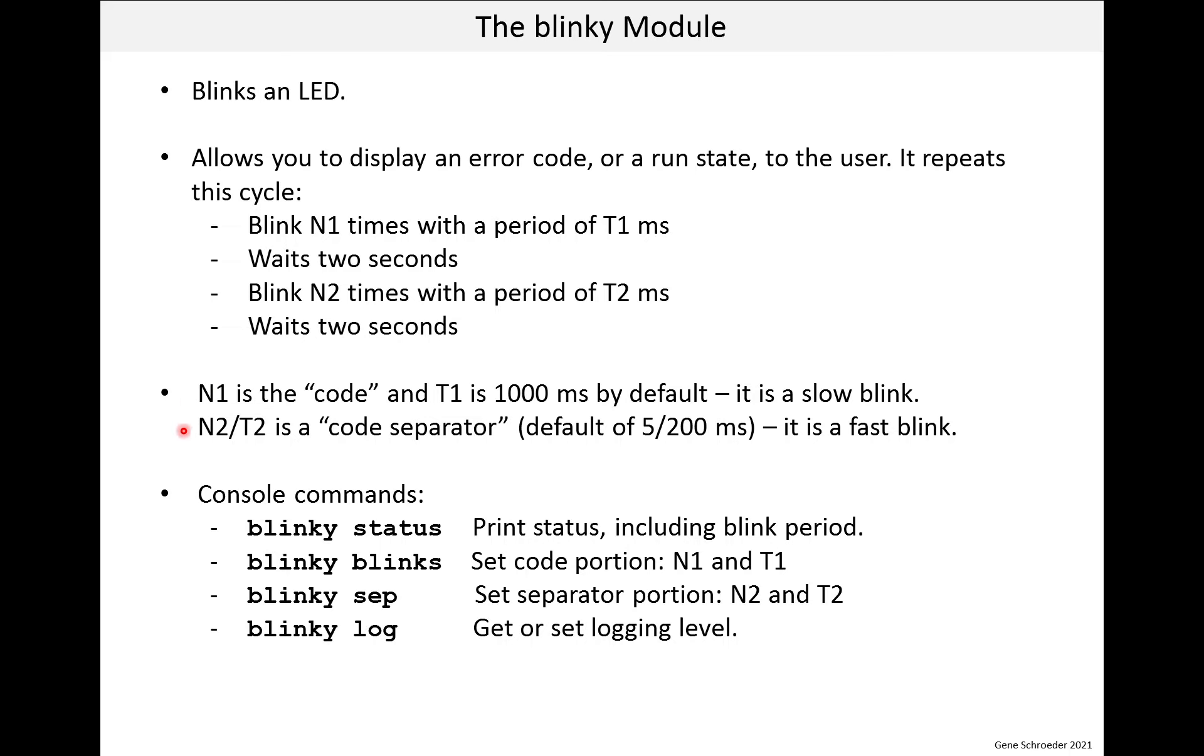N2 and T2 are a code separator, and the default is that N2 is 5 and T2 is 200 milliseconds. So it's clearly a very fast blink.